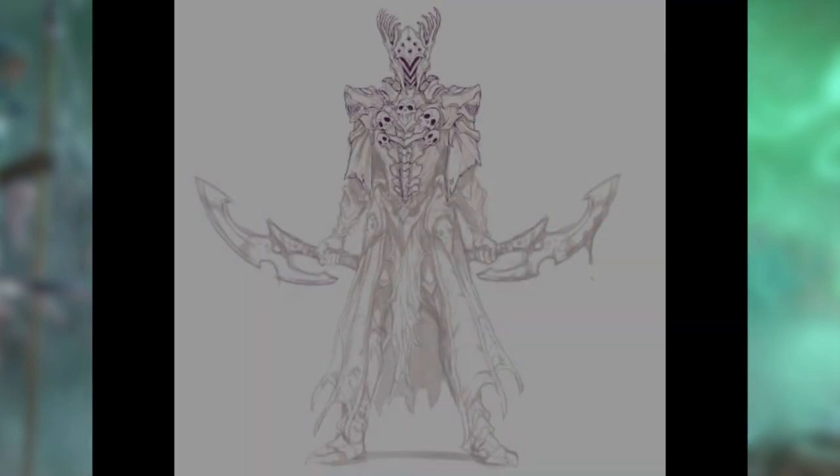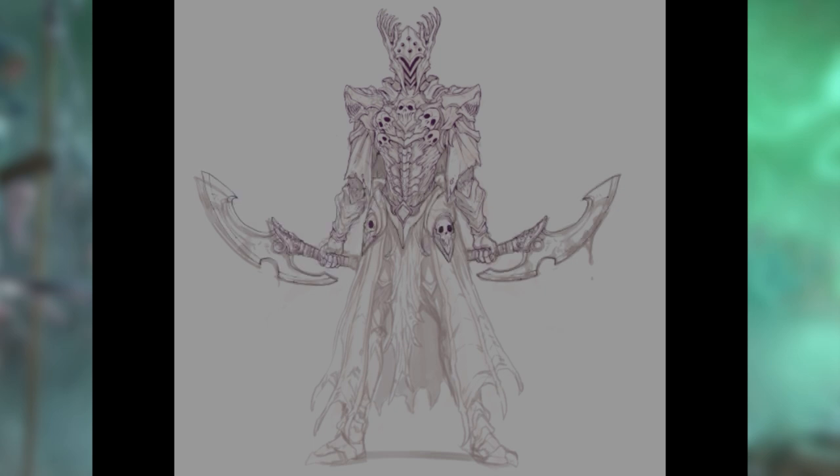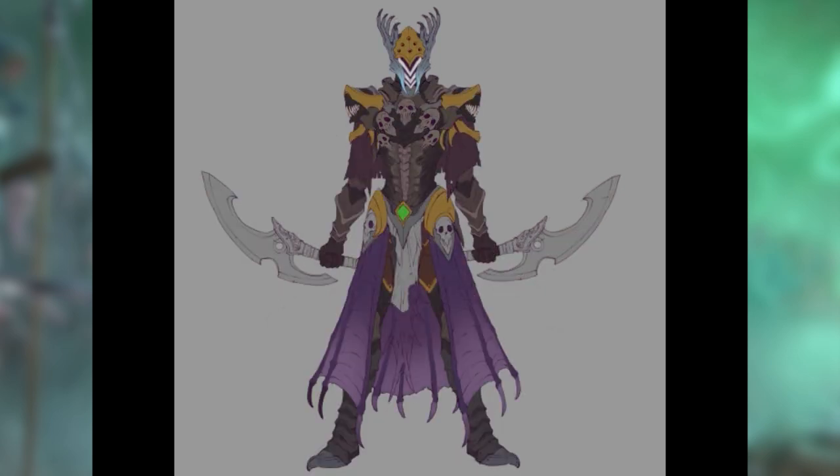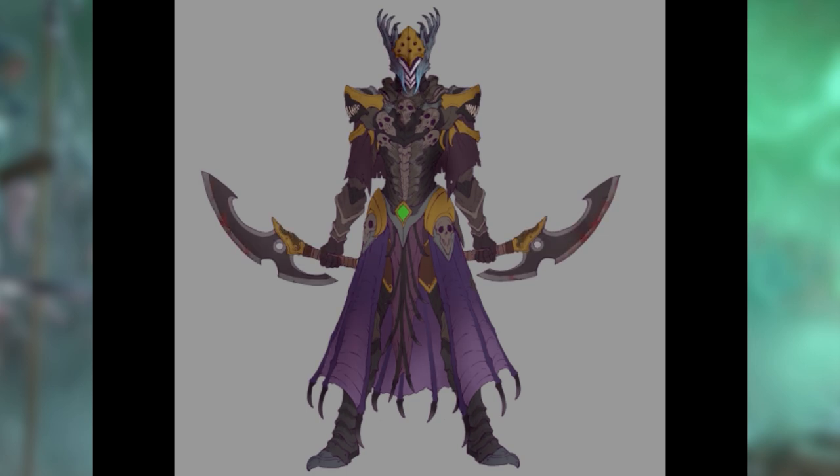Hey everyone, this is Kyle from Mantic Games. This is the first video in a series where we go behind the scenes and take a look at some of the design work that goes into the Twilight Kin — taking you from concept all the way to model render as we get ready to head into the launch of this brand new faction, where we've taken a twist on a loved trope and turned it on its head into something that's truly Mantic and fits the world of Pannithor.